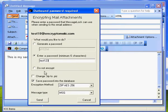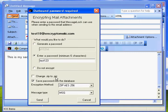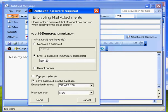A couple of other options that I have here. If I check Do Not Encrypt, then it'll send this message unencrypted. If I check Change Zip to PIZ, then it will rename the zip file to a PIZ file. So I would use that if there's a case where zip files are being not allowed through a firewall. I can click that button and very often that will allow the message to get through.